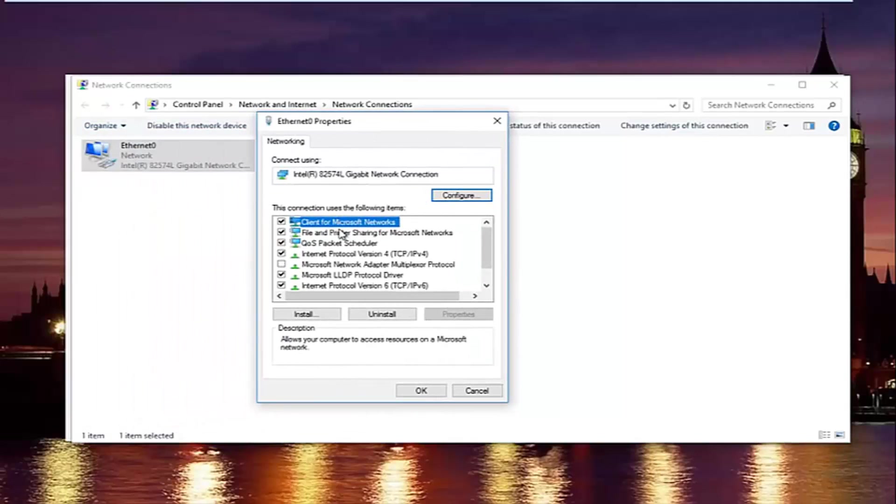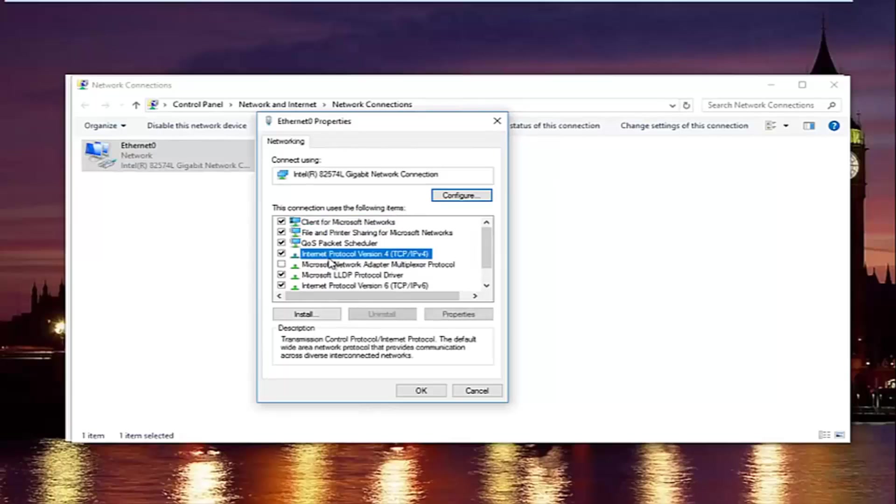In this new window, you want to left click on internet protocol version 4. So left click on it once. And then left click on properties right here.